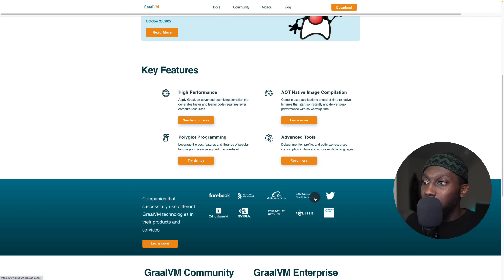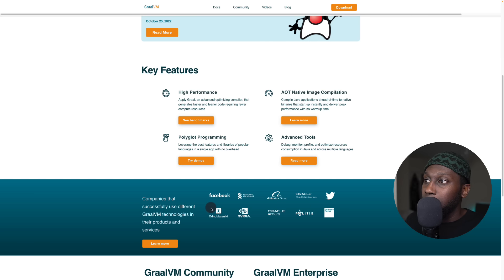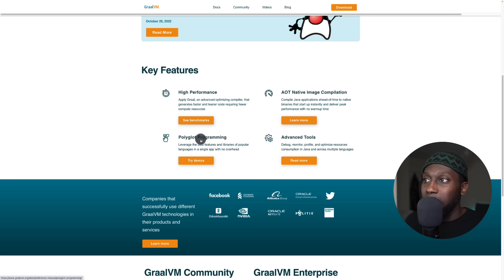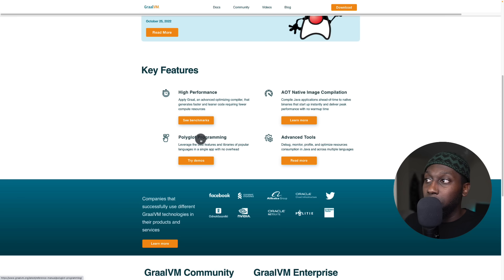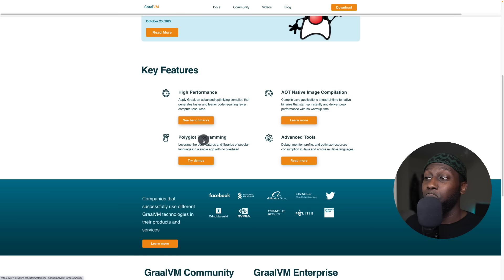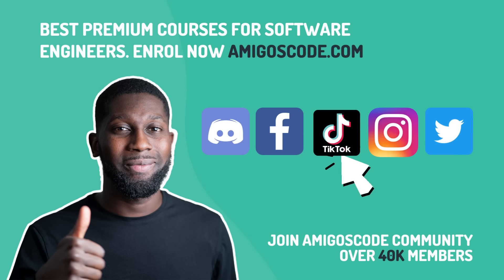GraalVM is used by Facebook, Twitter, Alibaba, Nvidia, Goldman Sachs, and other big tech companies. It's also polyglot — available for different programming languages. In this course we're not going to cover GraalVM, but just know that Spring Boot 3 has support for it. I'm super excited to teach you — without further ado, let's kick off.